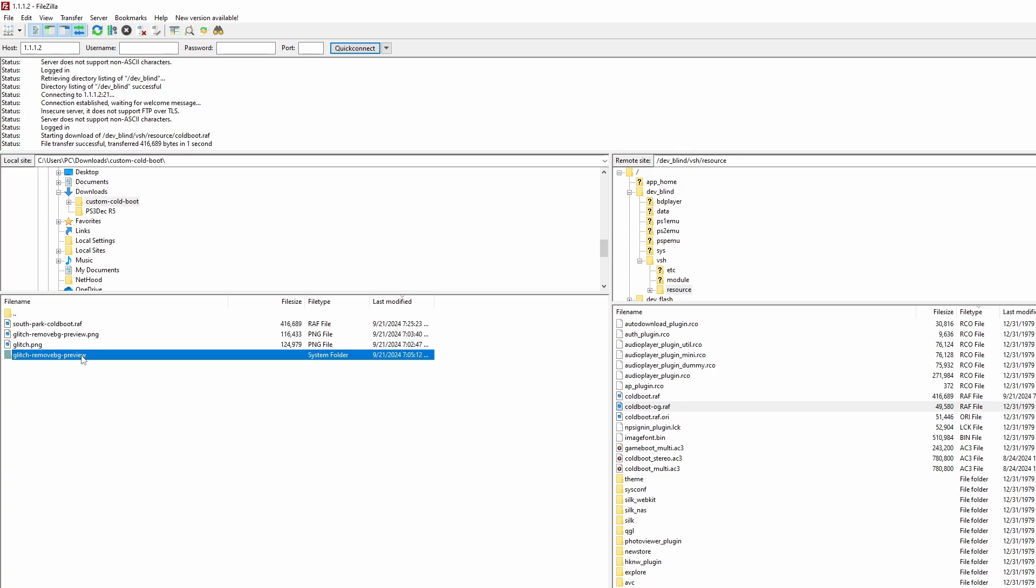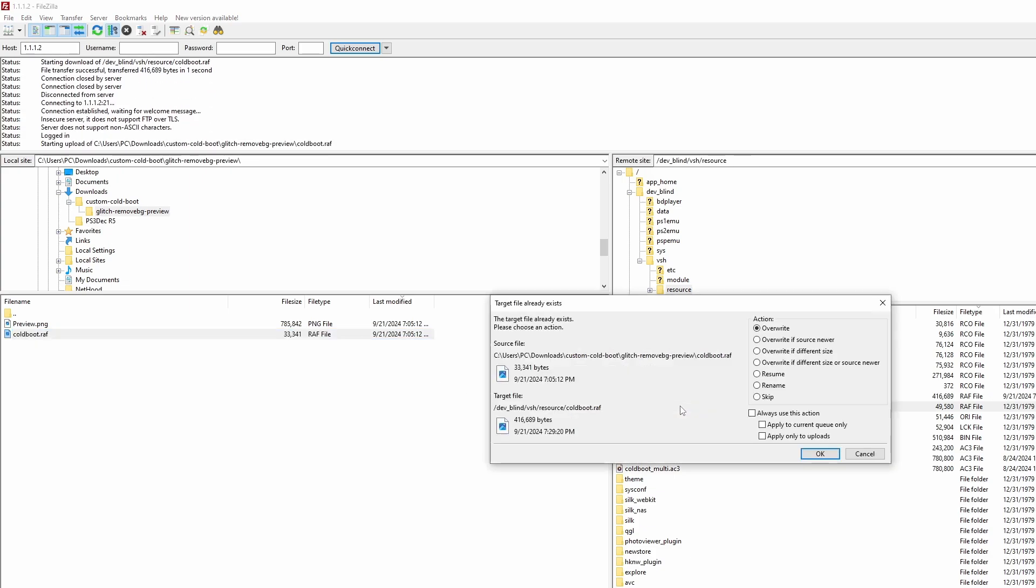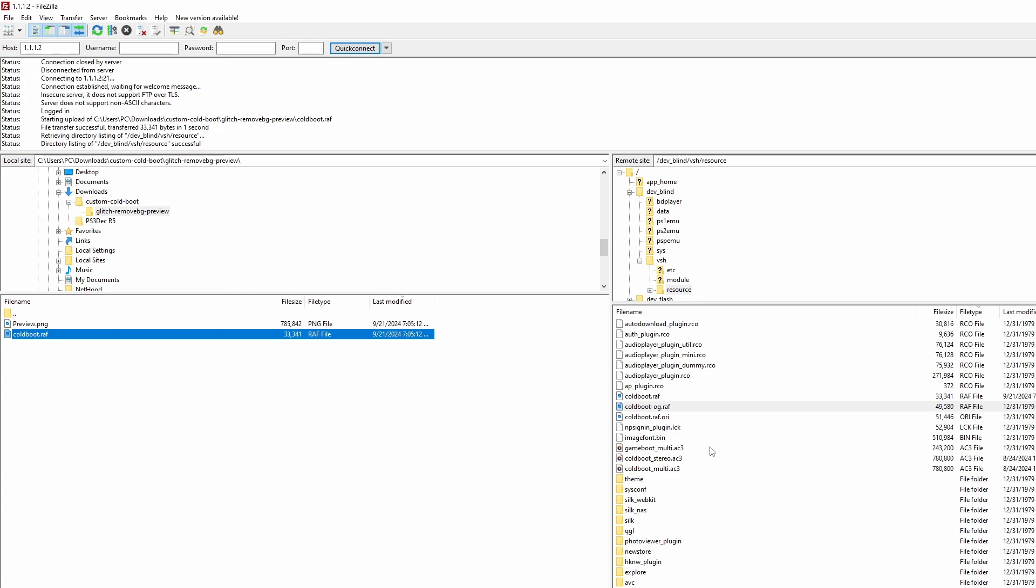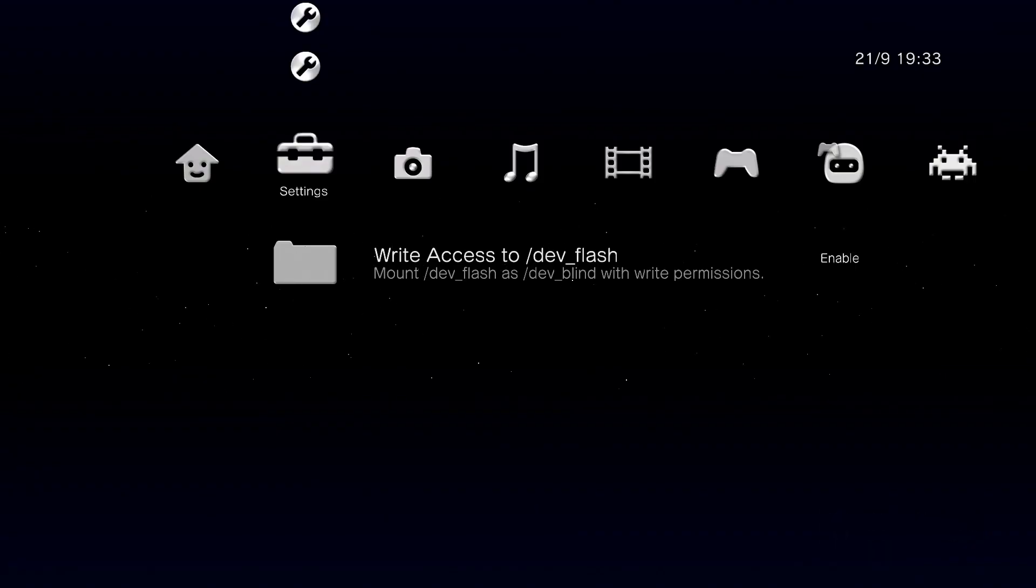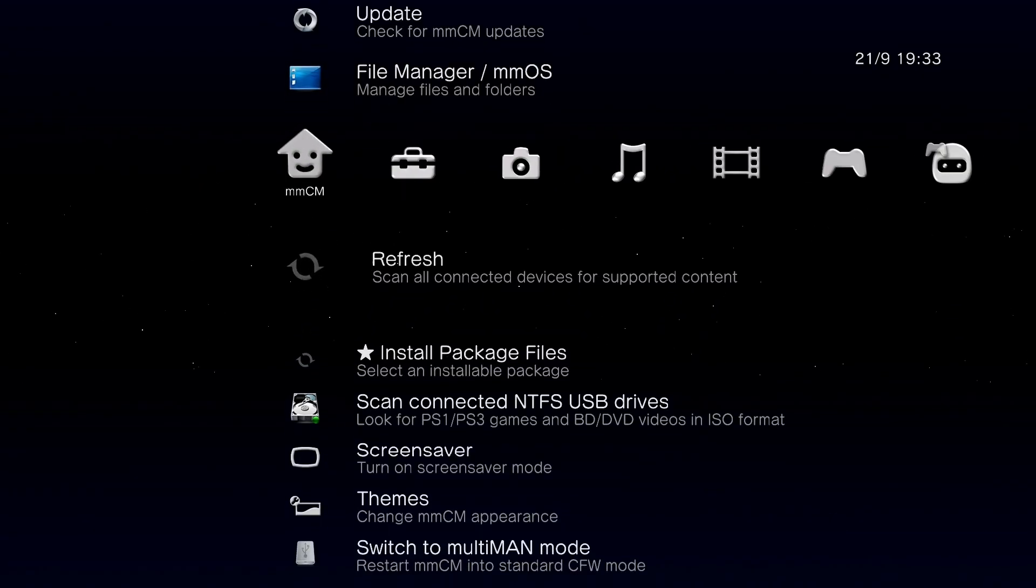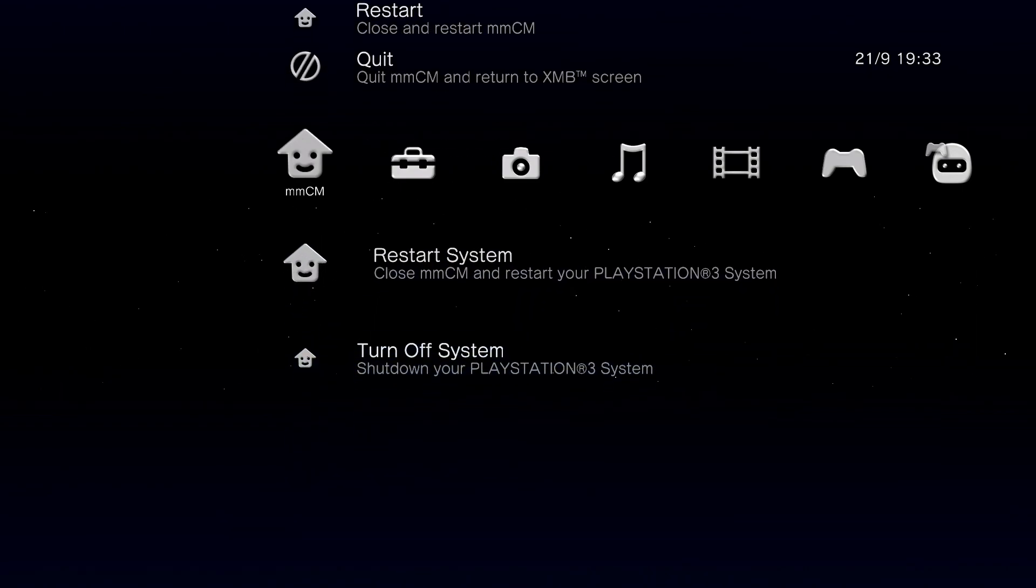And then we're gonna go ahead and open up the folder with our new coldboot in it and drag over that coldboot.raf. It's gonna pop up and say hey, do you want to overwrite this file, and you're gonna say yeah I would love to do that. Now as soon as you click overwrite and you agree to that, and in the bottom of FileZilla you see that you've had a successful transfer, you're pretty much done. All you gotta do now is just turn off the PlayStation and enjoy your artwork.